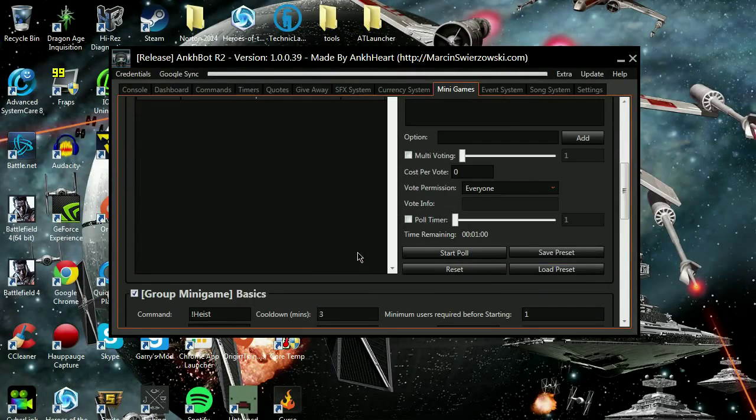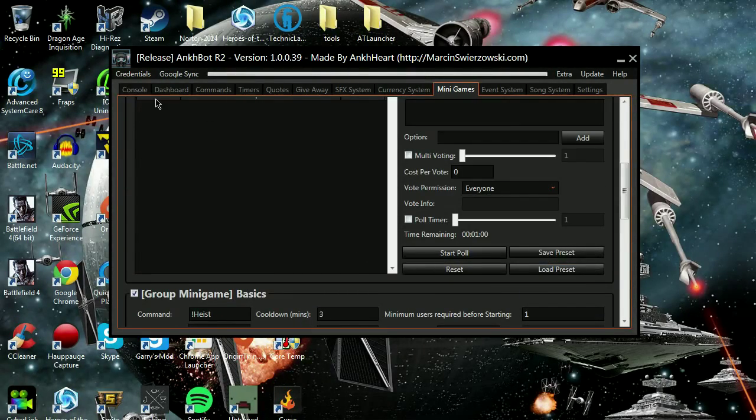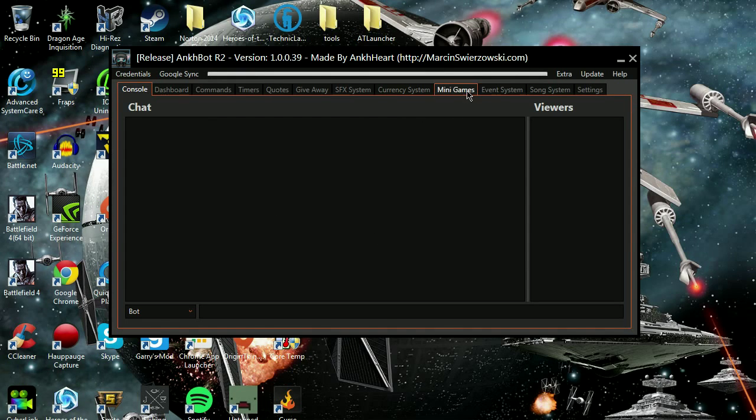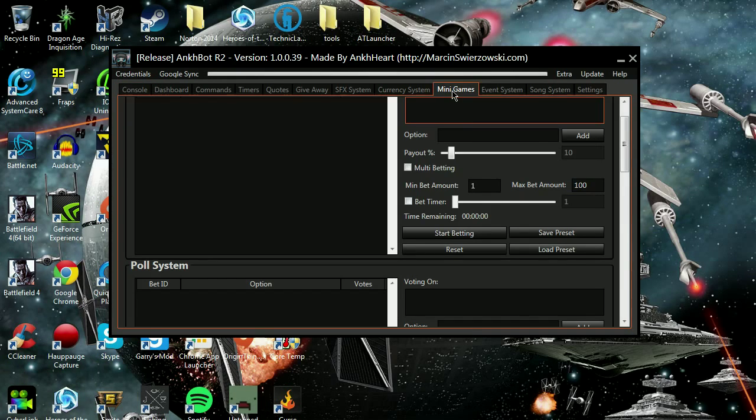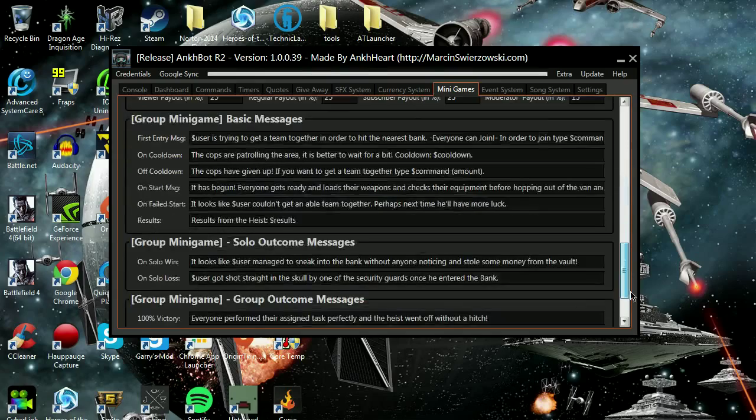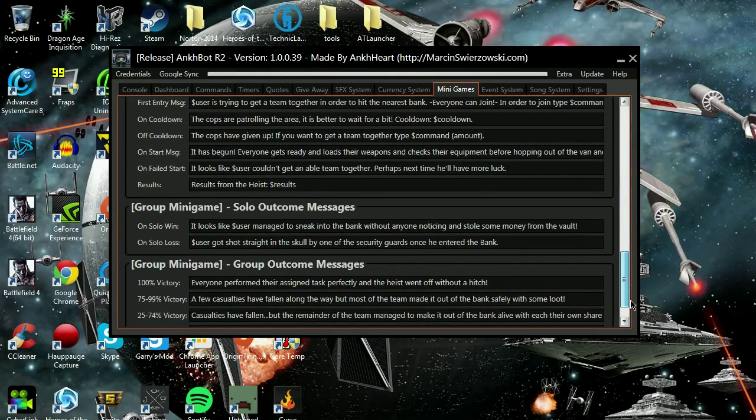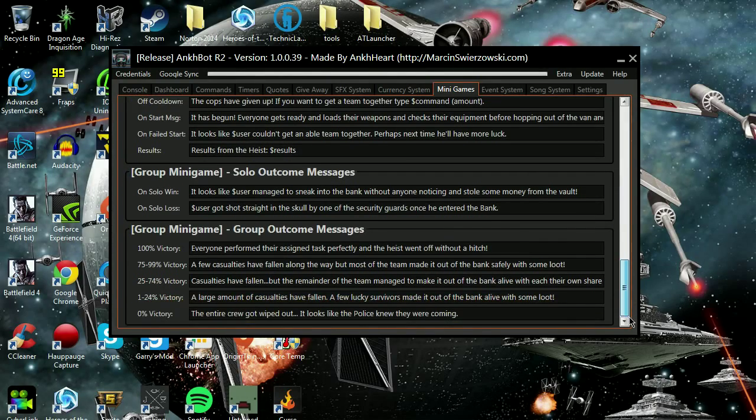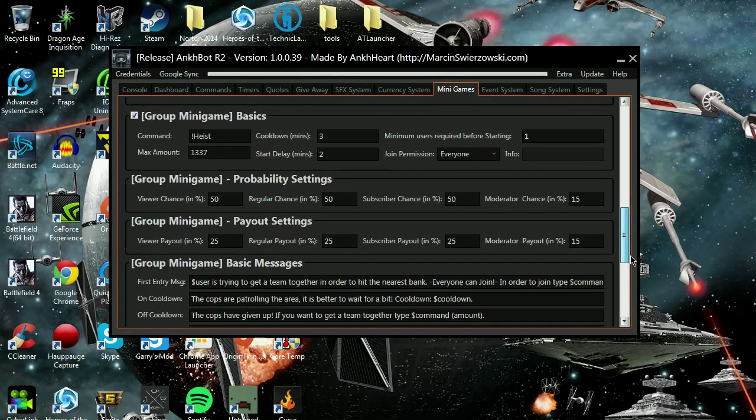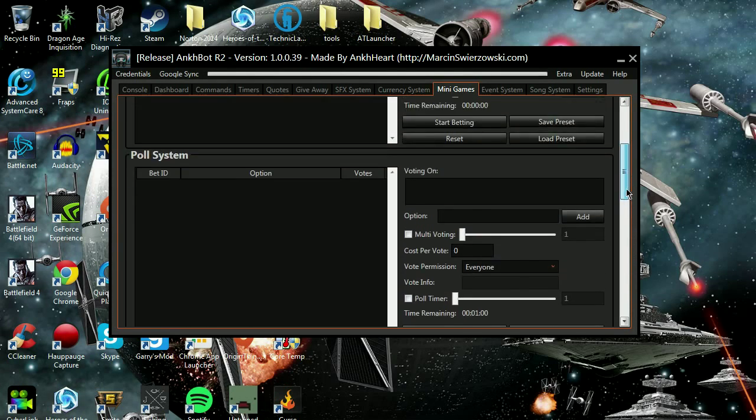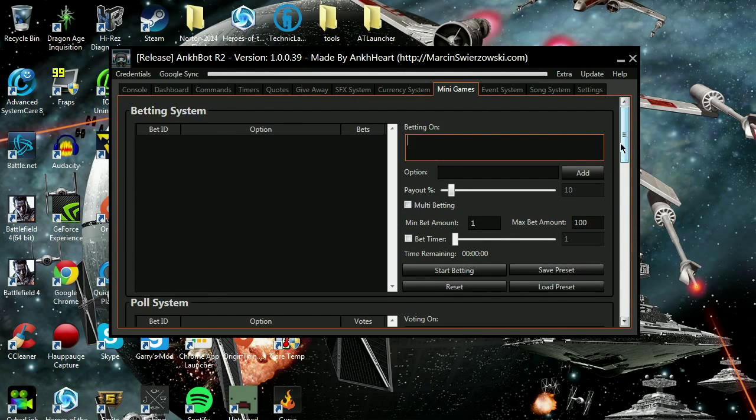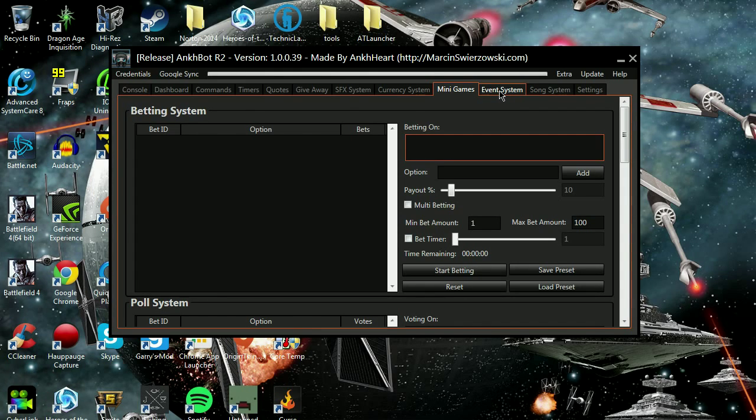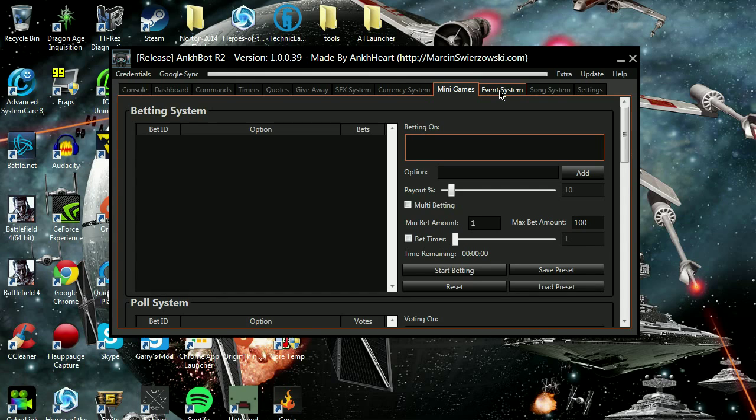You can choose what it says for each setting on an outcome. When they do it in chat, you'll see it and it'll tell you if they got shot in the head or if they actually got out with the bank with the money alive. If they win, they get extra points from what they bet.